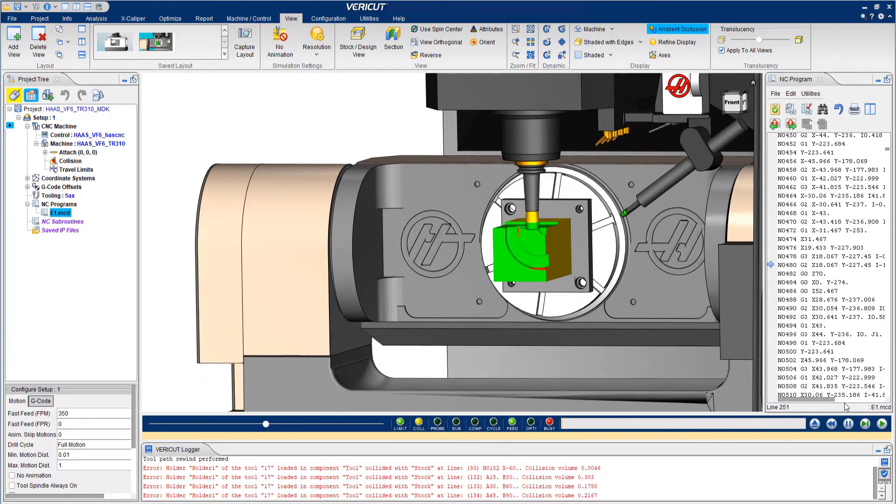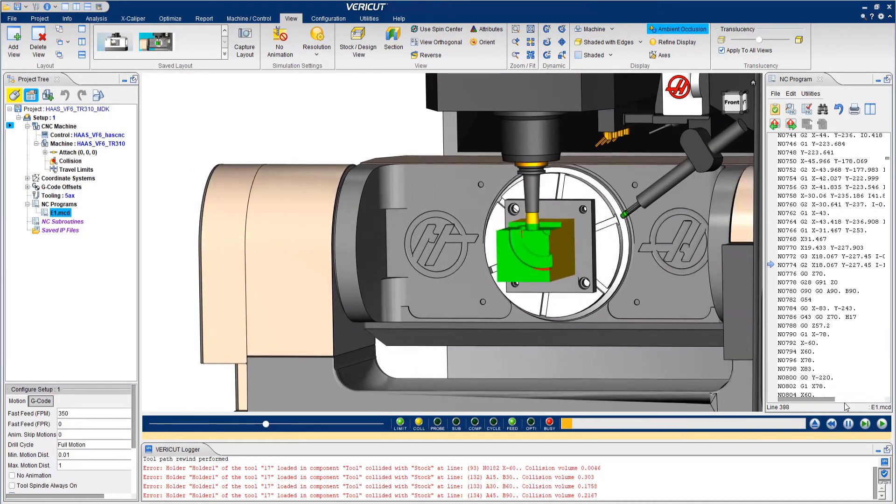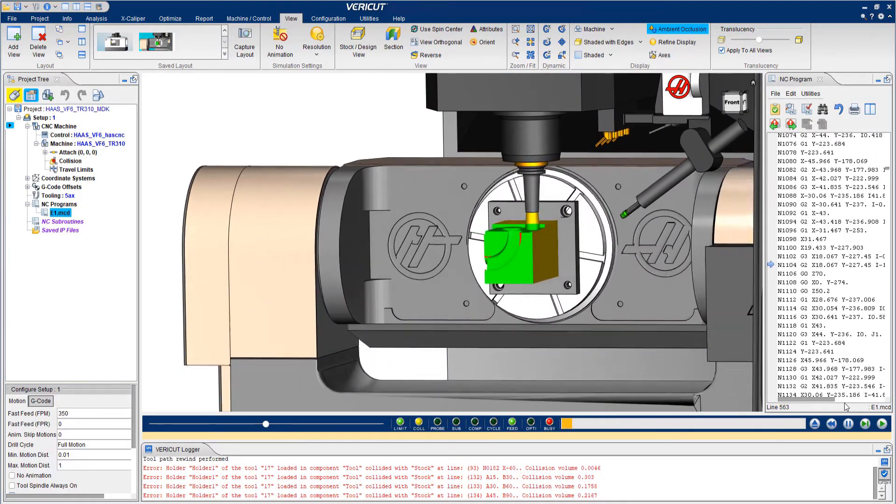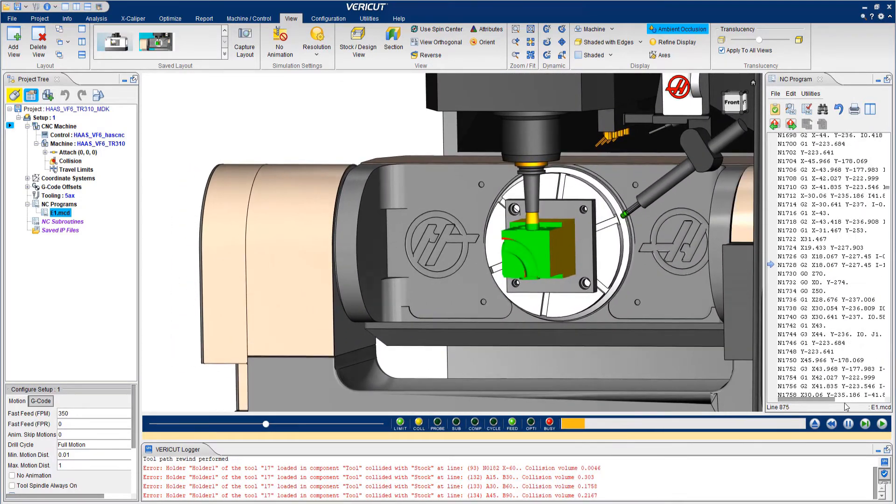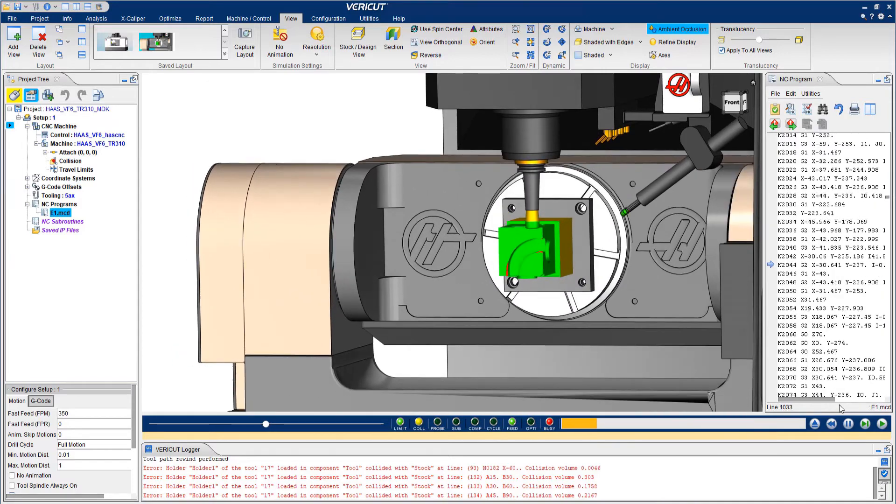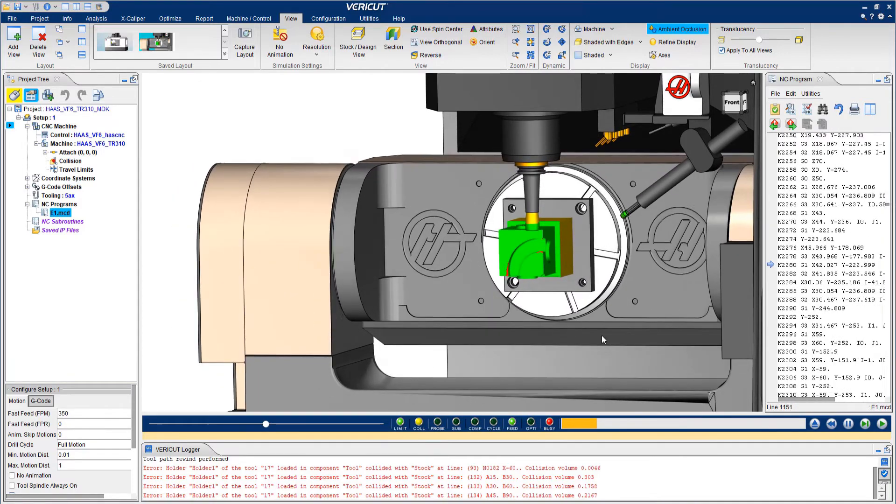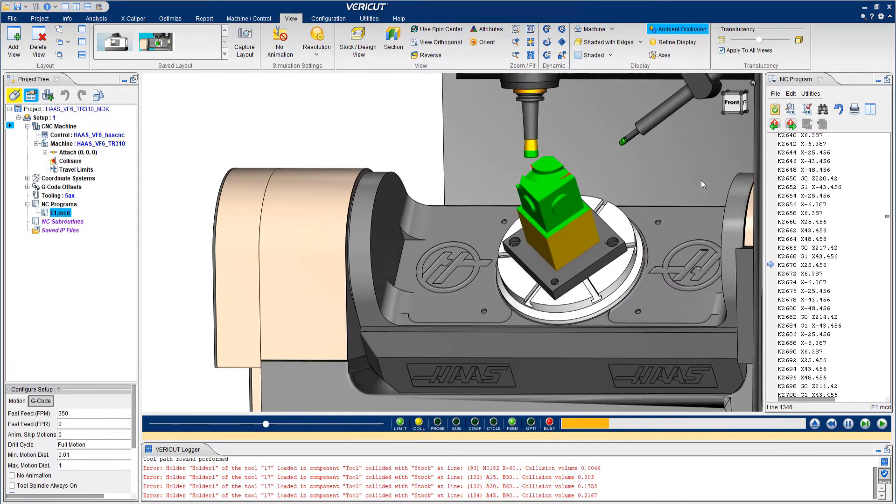Once the simulation starts, Baraket works through the program line by line. Machine movement and material removal are identical to real world results.